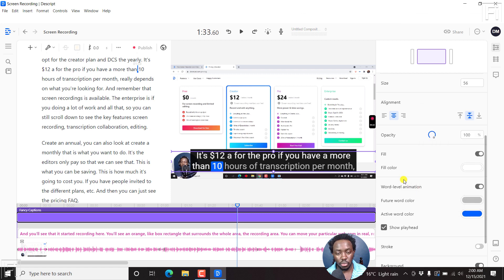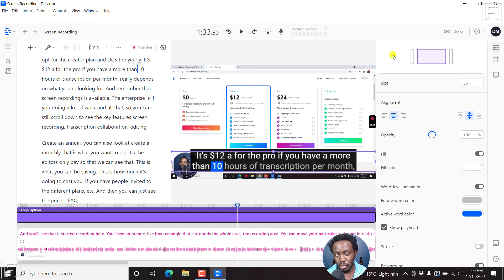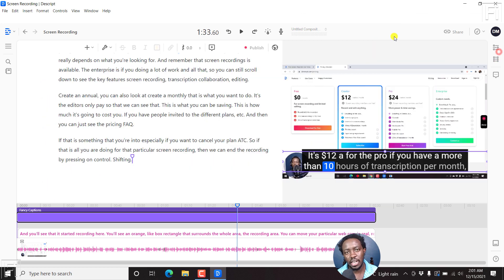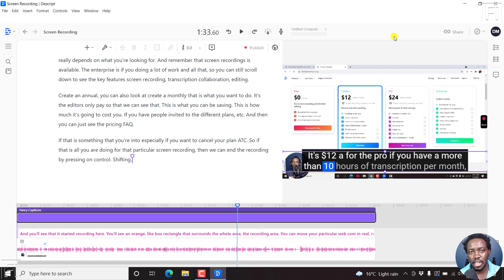So that is how you add subtitles or fancy captions to a video in Descript. Once you're done, always remember, you need to export your video with the bound in subtitles. So I'll leave it at that and let you go try it out. Let me know how you fare.